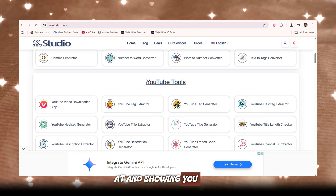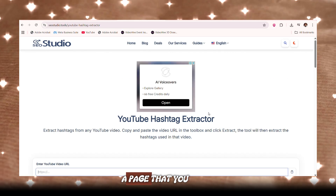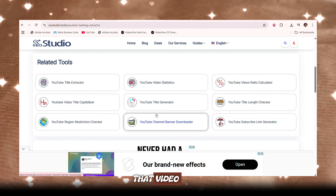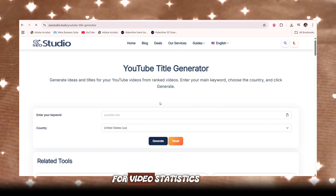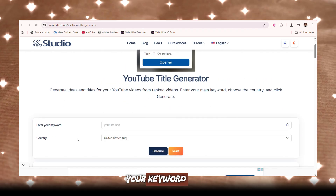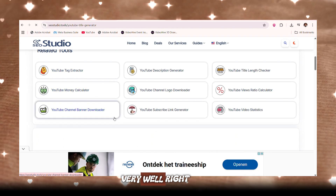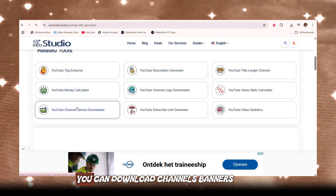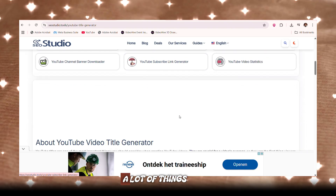The tools I'm going to show you are just the YouTube tools. You can use a YouTube tag generator, a YouTube hashtag extractor — find a page that gets lots of views doing something similar to you, put that video's URL in and click extract, and you'll see all the hashtags used in that video that helped it go viral. You can also use the title generator — enter your keyword and your target country, and it will generate titles that will perform very well. You can do video statistics, calculate the money YouTube channels make, download channel banners and logos, and use a YouTube link generator.